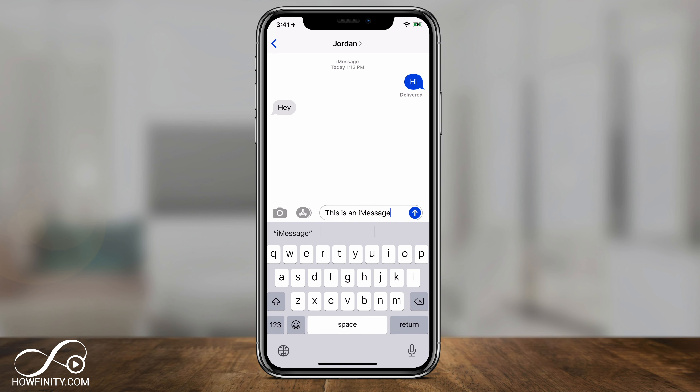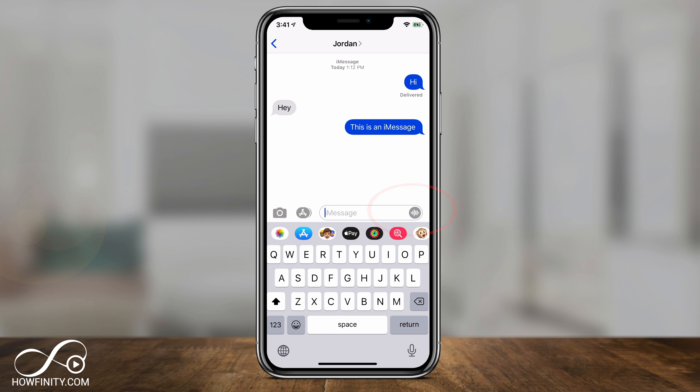When you type an iMessage as if you're sending a regular text and press send, it shows up as a blue bubble by default. But if you send a regular text, it will show up as green. And if you send an iMessage to someone with an Android phone, they'll just get it as a regular text message.